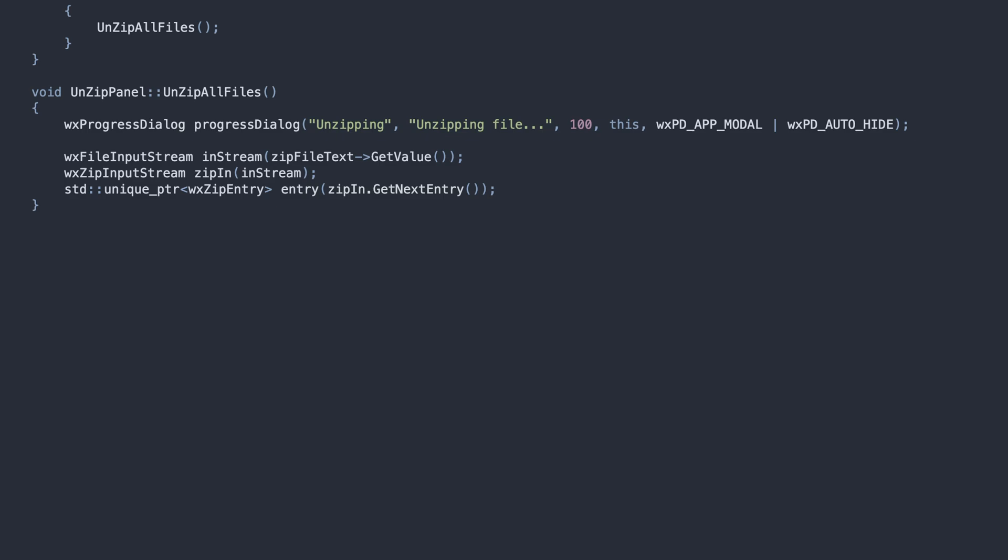Either by calling delete when we are done with it, or by wrapping it in a smart pointer as we do here. For each zip entry, we pulse the dialog.